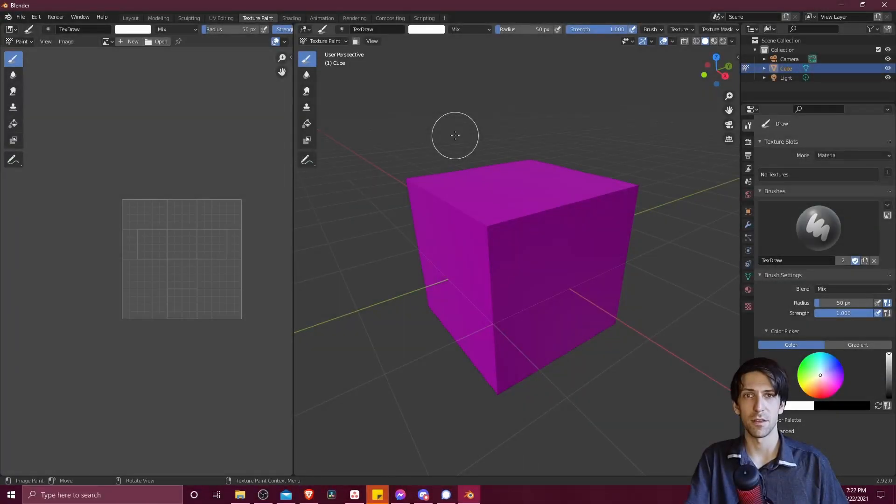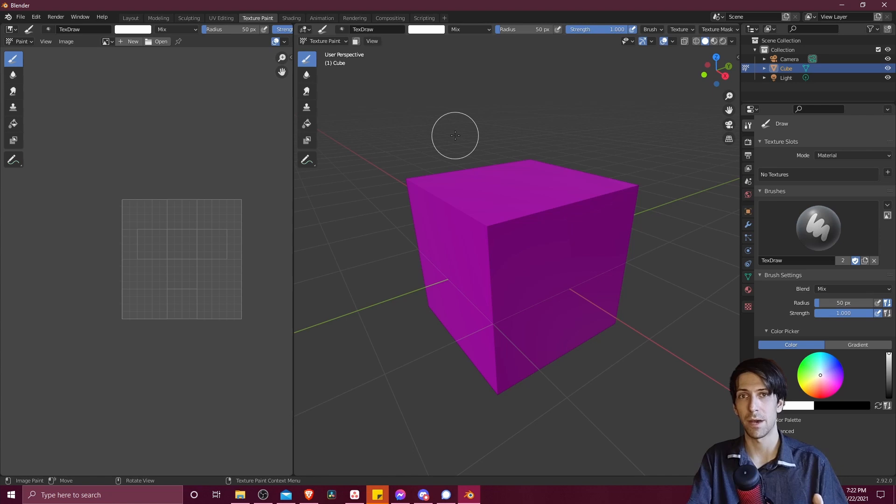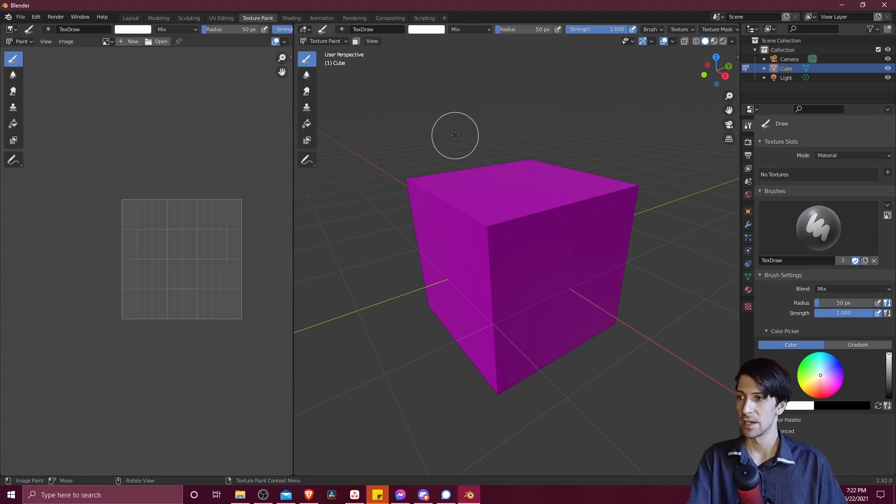Hello everybody, Chris here. In this video I want to briefly show you how you can import a color palette into Blender and use it for texture painting.